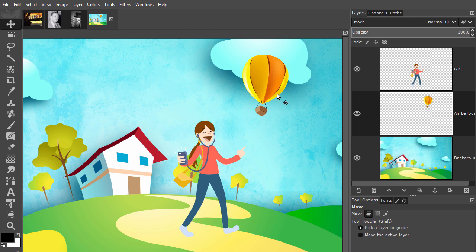However, if you quickly have to move several layers, then you can select the pick a layer option. I will select move the active layer again.